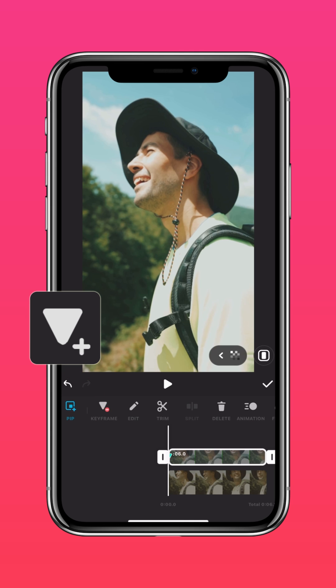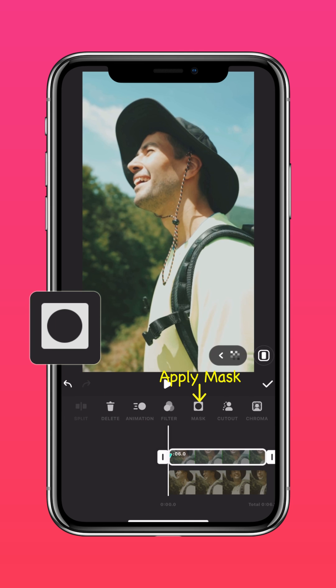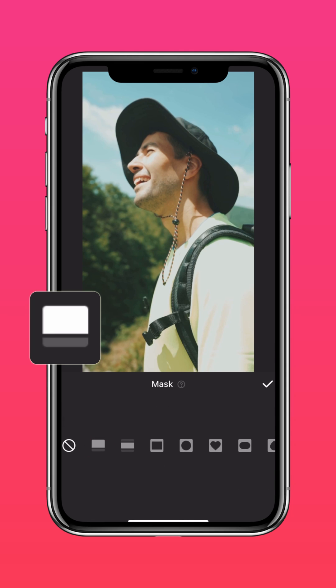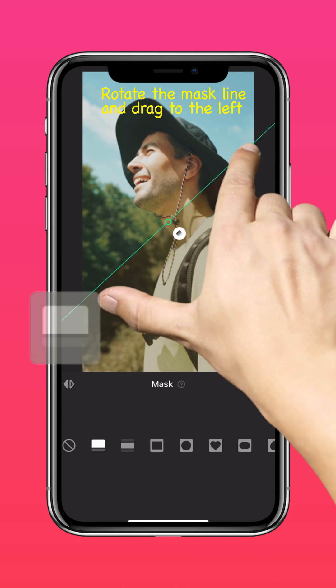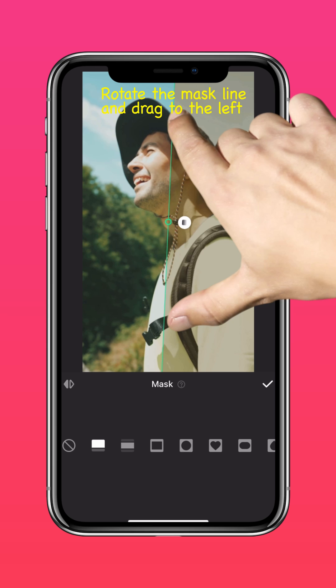Add a keyframe, then apply a linear mask. Rotate the mask and drag it to the left.